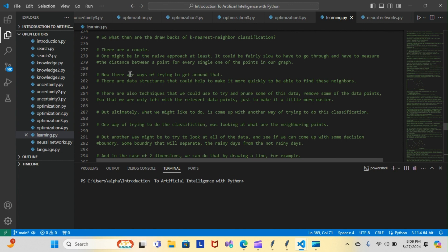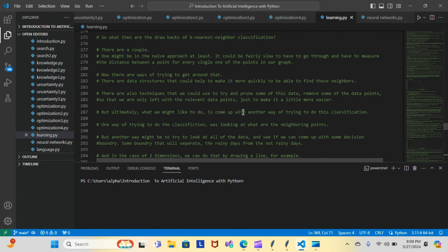There are ways to get around that. There are data structures that could help make it quicker to find these neighbors. There are also techniques we could use to prune some of this data, removing some data points so we're only left with the relevant ones. But ultimately, what we'd like to do is come up with another way of doing this classification.